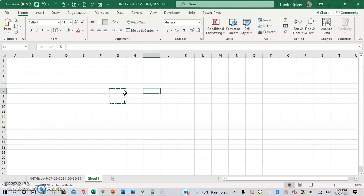But little animations like this take up computer resources. If you want Excel to run a little bit faster, then you can actually turn these animations off and improve your flow and quality of your worksheets.